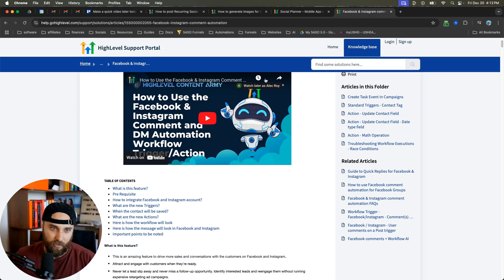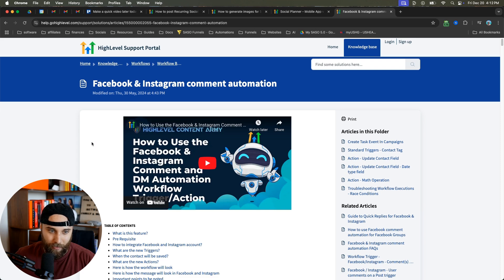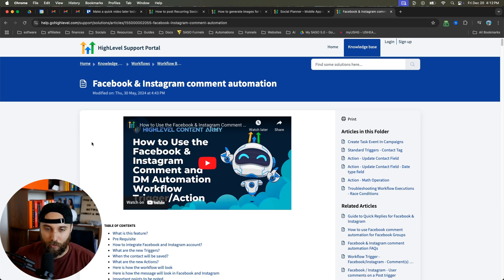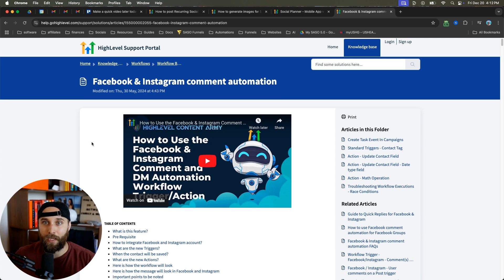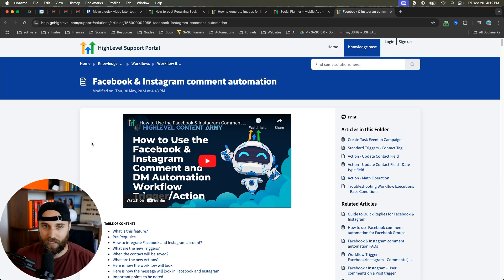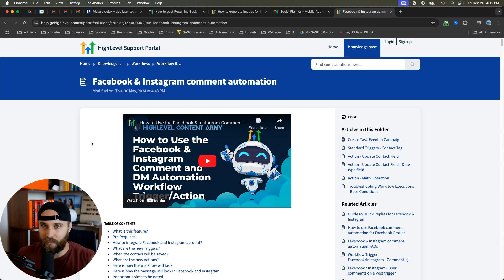I do this myself. I have another video where I talk about how you can use ManyChat to do that. Here's the support document with Facebook and Instagram comment automations. If you're working with a lot of these local businesses, these are the two platforms that they're almost always on.